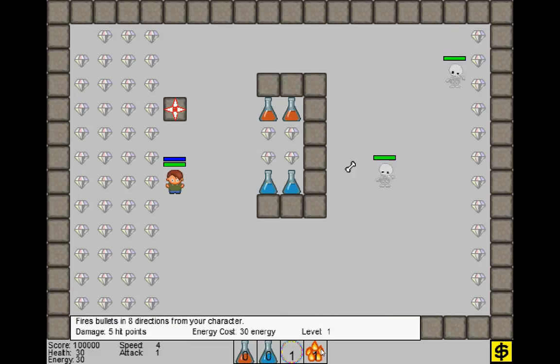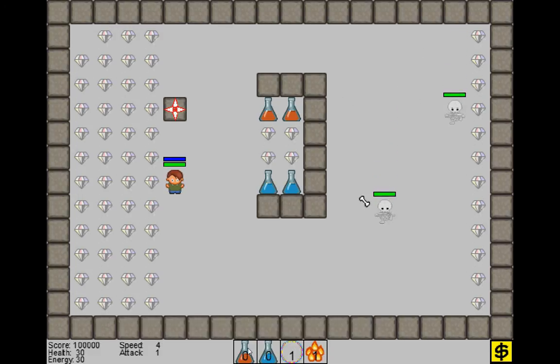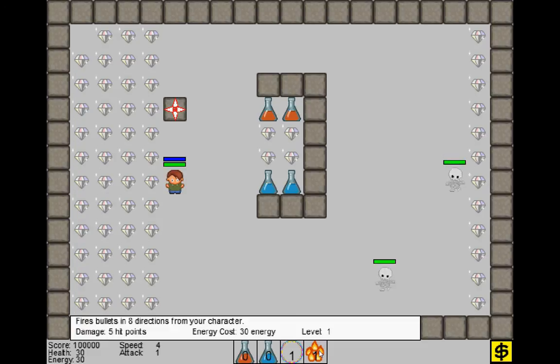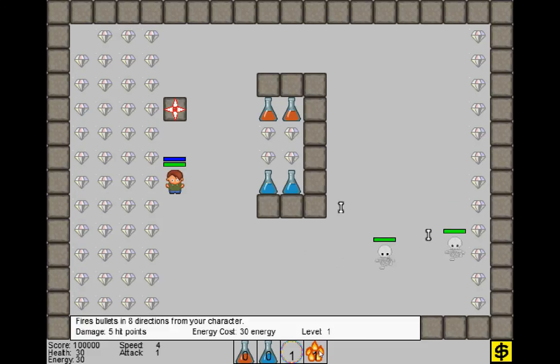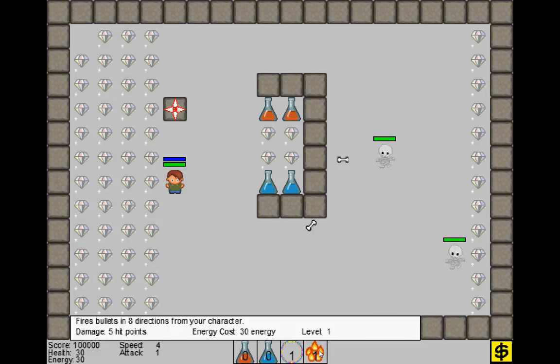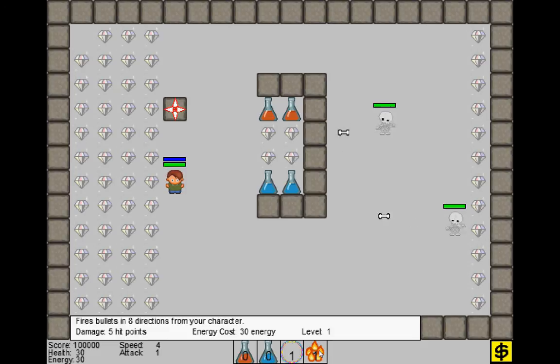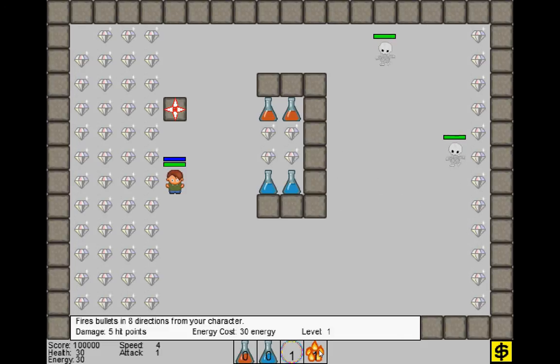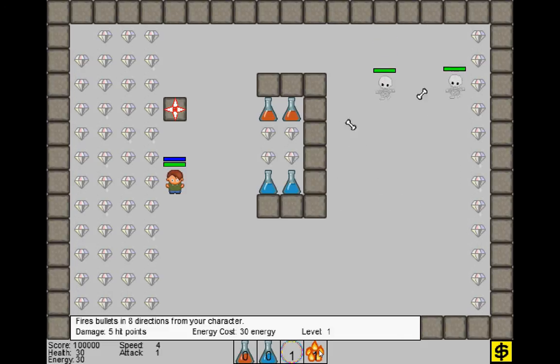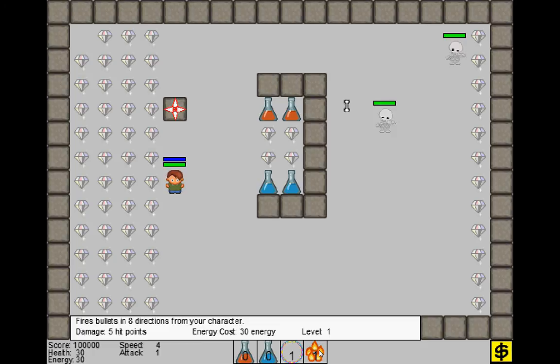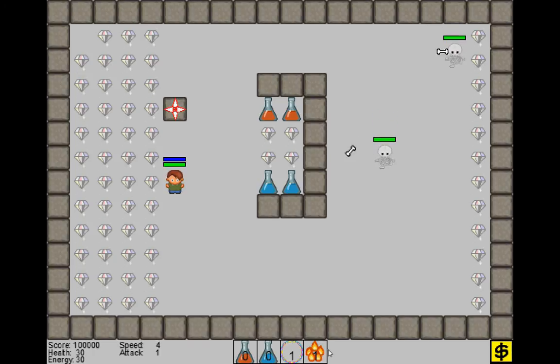So I have four quick slots down here, and if I hover my mouse over the object, it'll give some information about it. So this one says fires bullets in eight directions from a character, the damage is five hit points, the energy costs 30 energy, and it's level one.